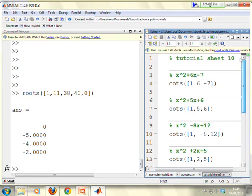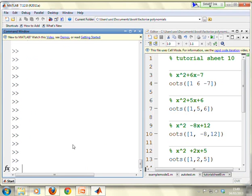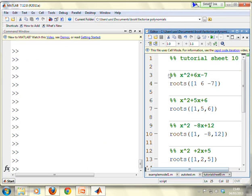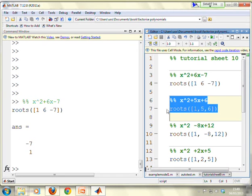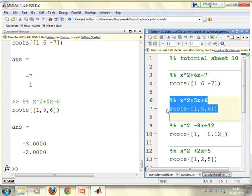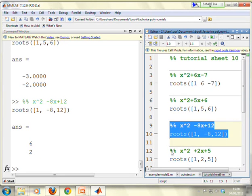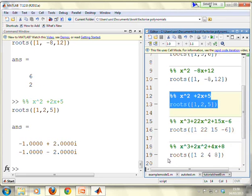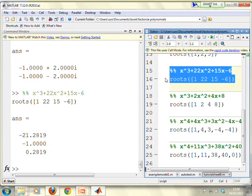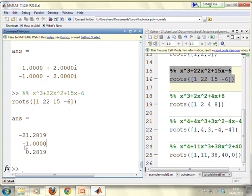Let's go to the MATLAB window. For x squared plus 6x minus 7, roots([1, 6, -7]) gives minus 7 and 1. For x squared plus 5x plus 6, roots([1, 5, 6]) gives minus 3 and minus 2. For x squared plus 2x plus 5, the roots come out as minus 1 plus and minus 2i. For x cubed plus 22x squared plus 15x minus 6, roots([1, 22, 15, -6]) gives two messy roots requiring the quadratic formula plus minus 1.